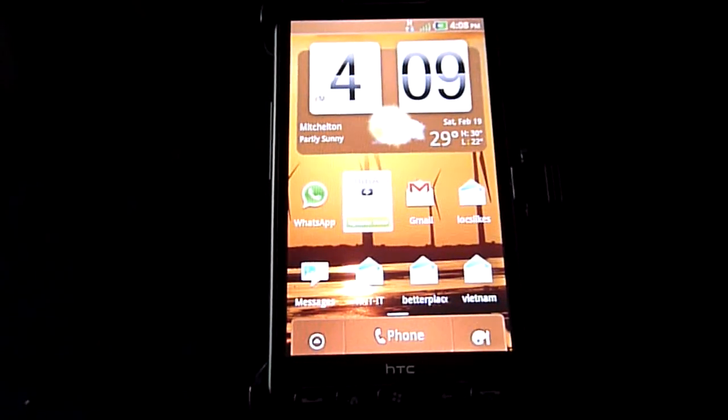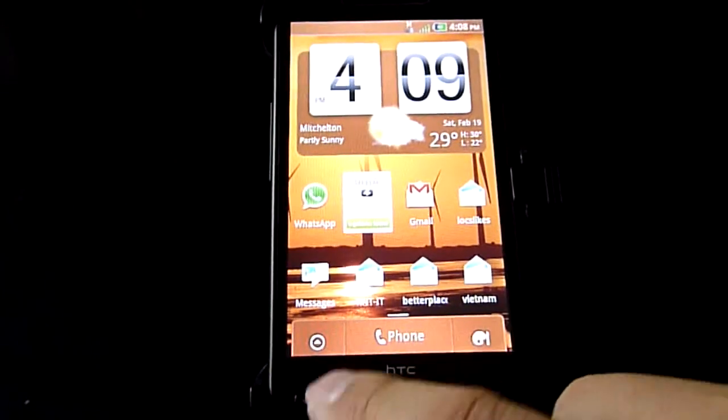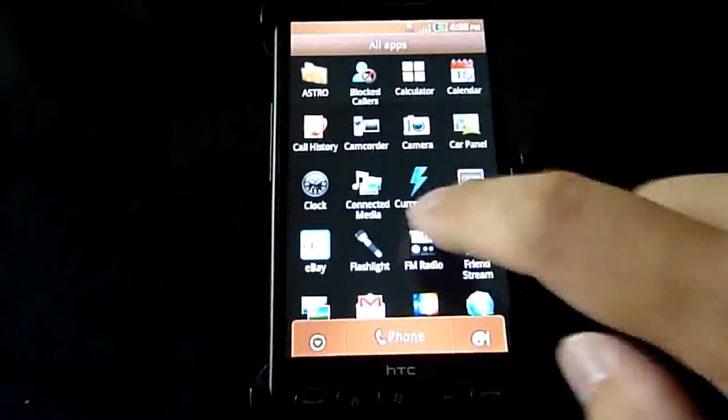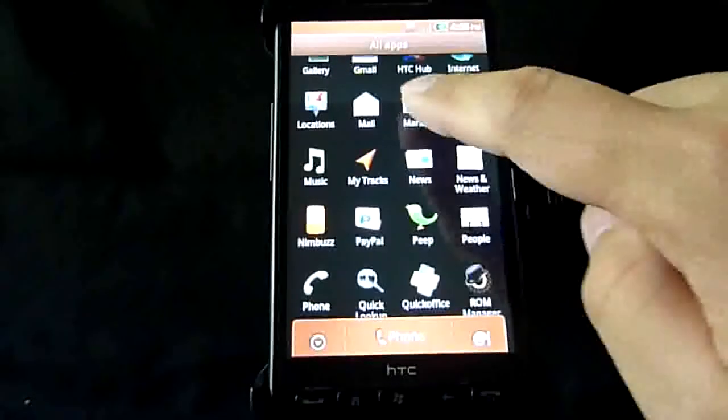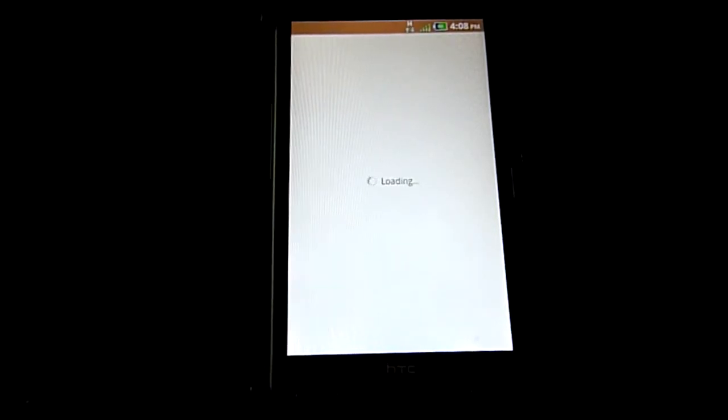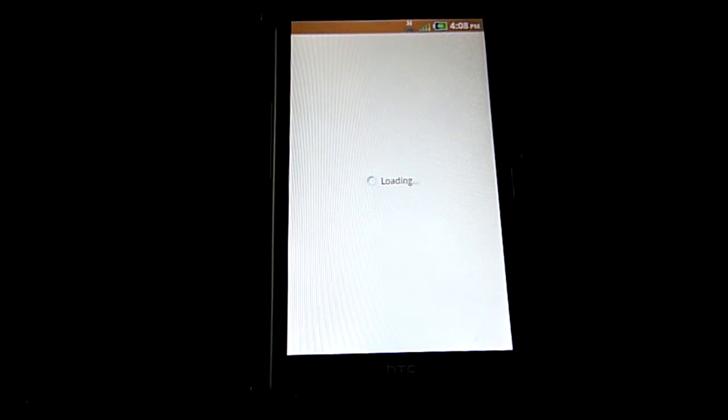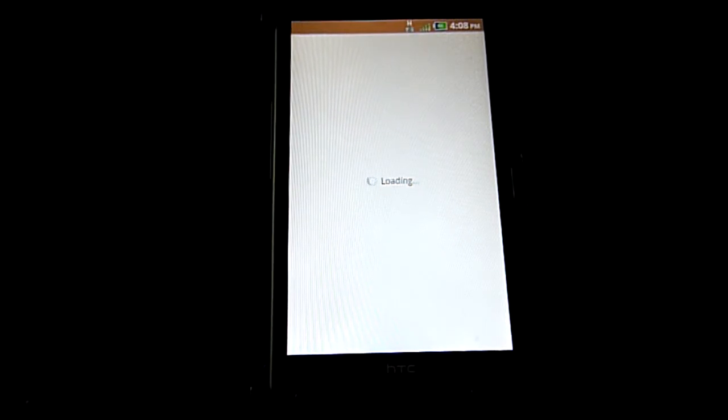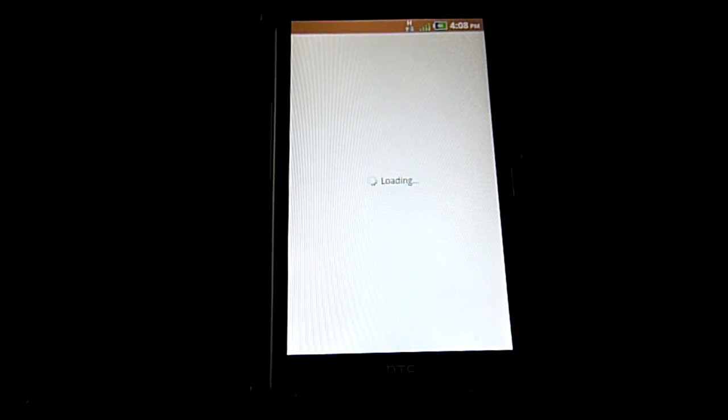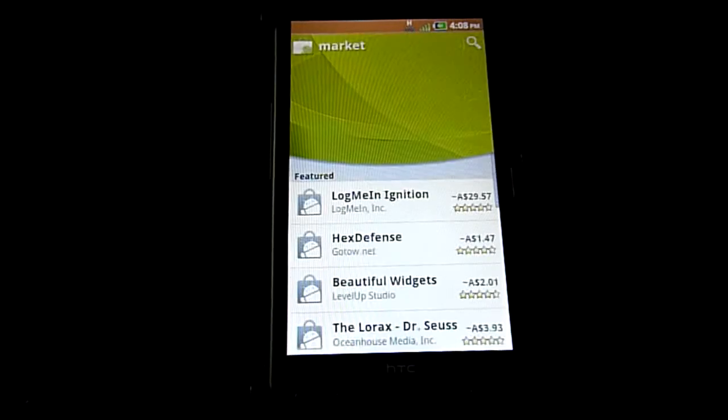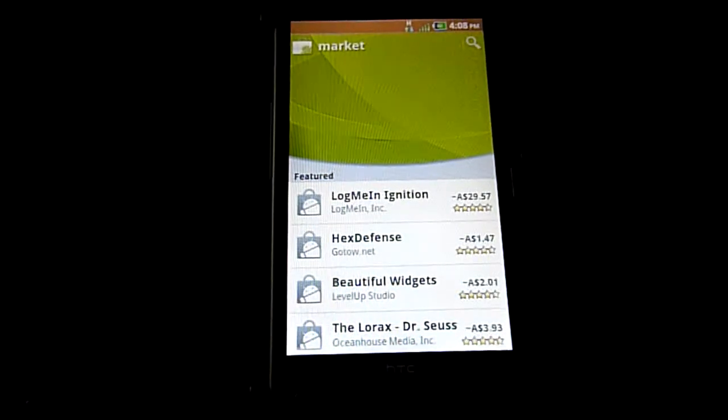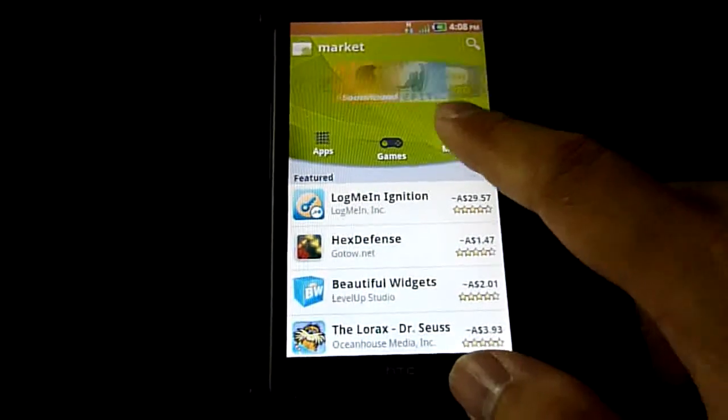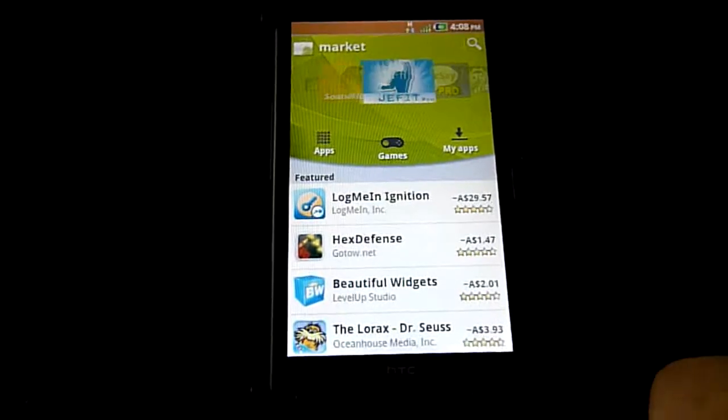The first thing I did was make sure that the marketplace worked, so I'll go and I'll show you. Again, it speeds up and it becomes a lot more responsive once it's done its initial boot up. That's the marketplace.